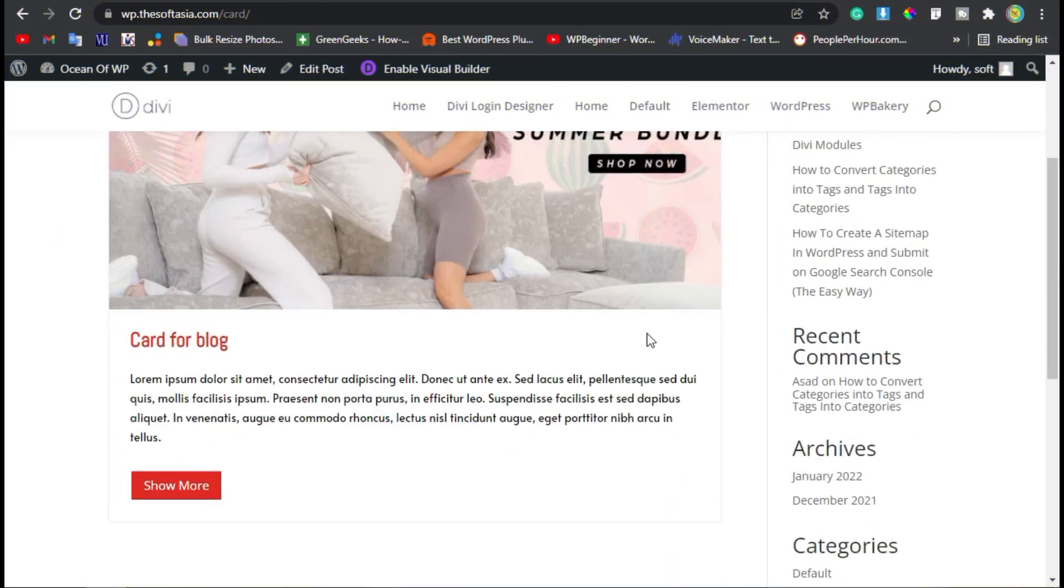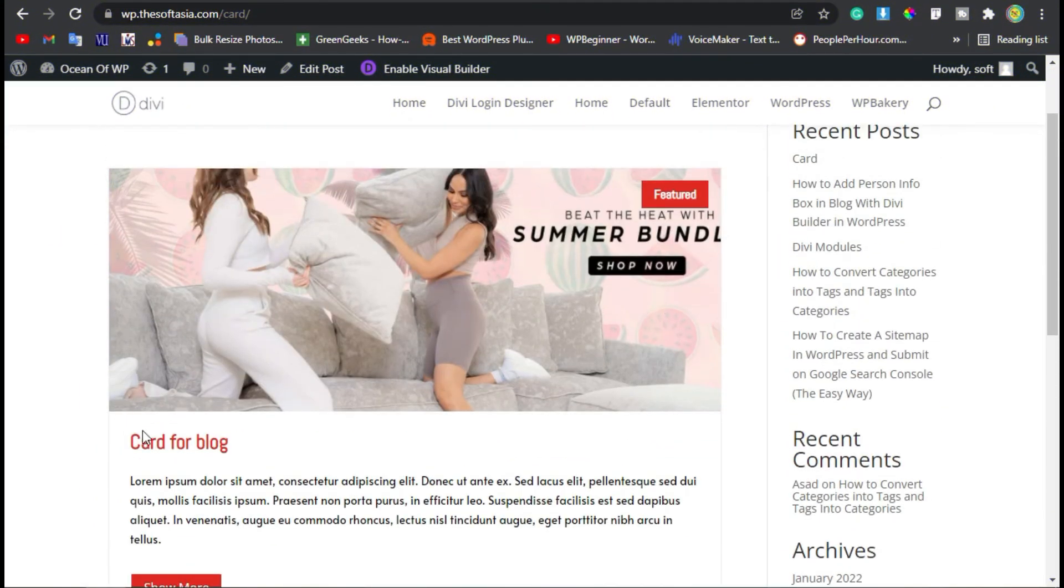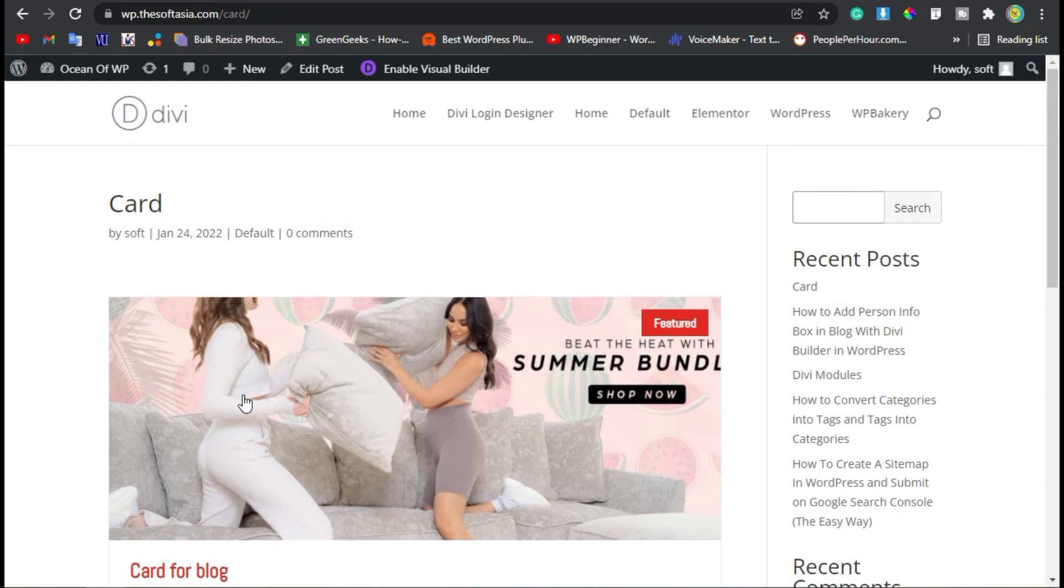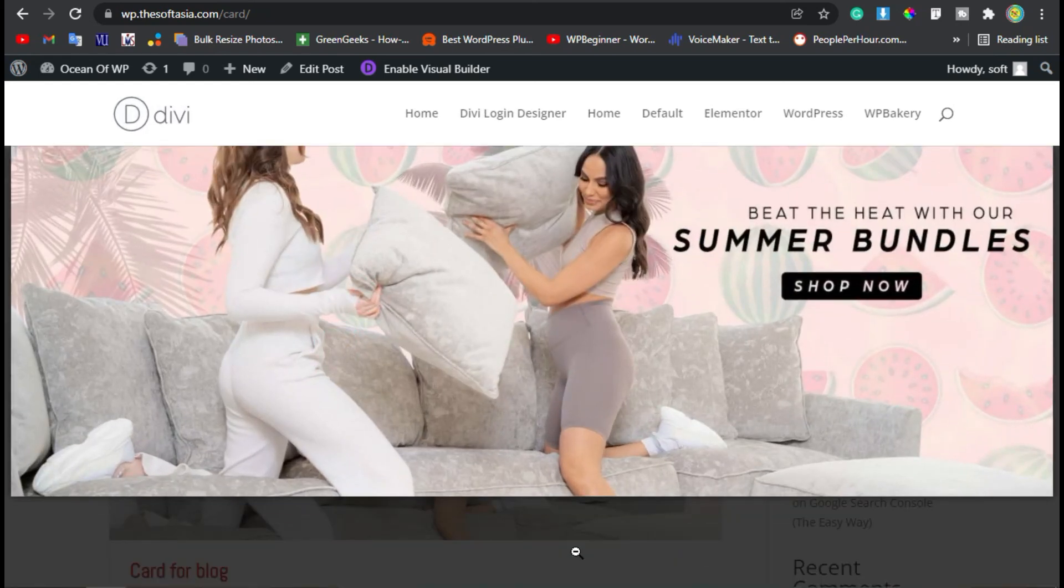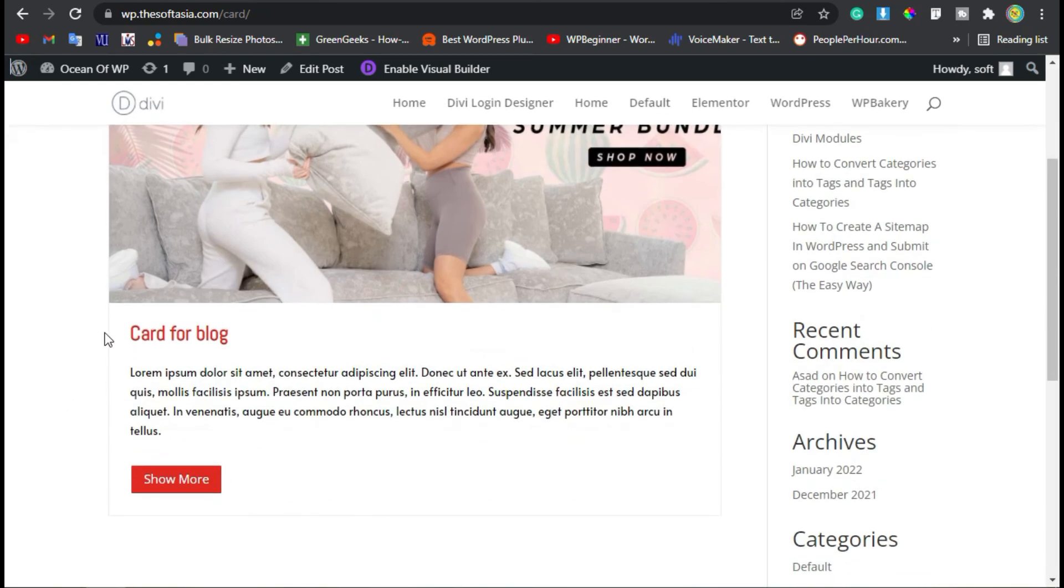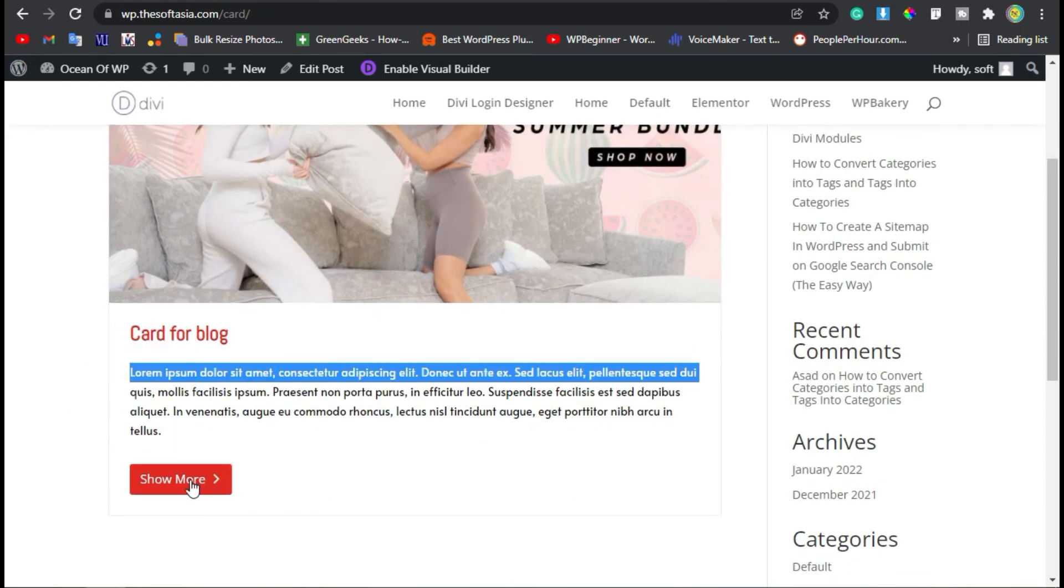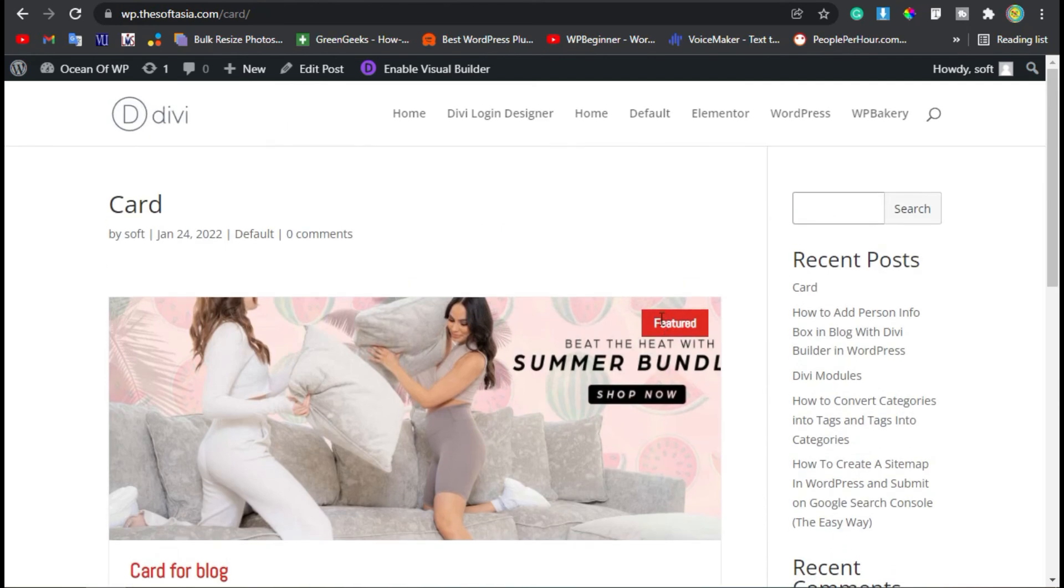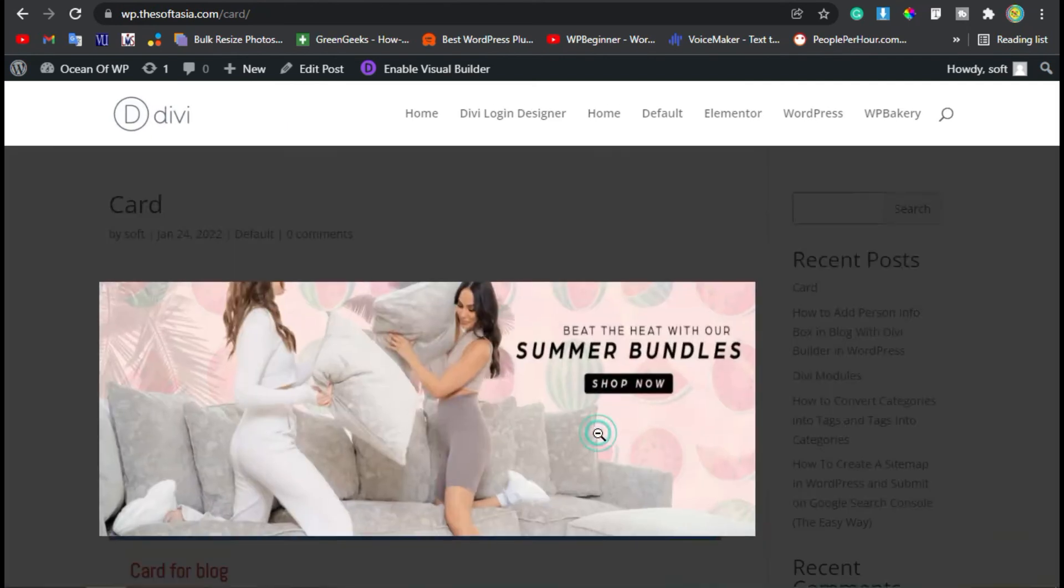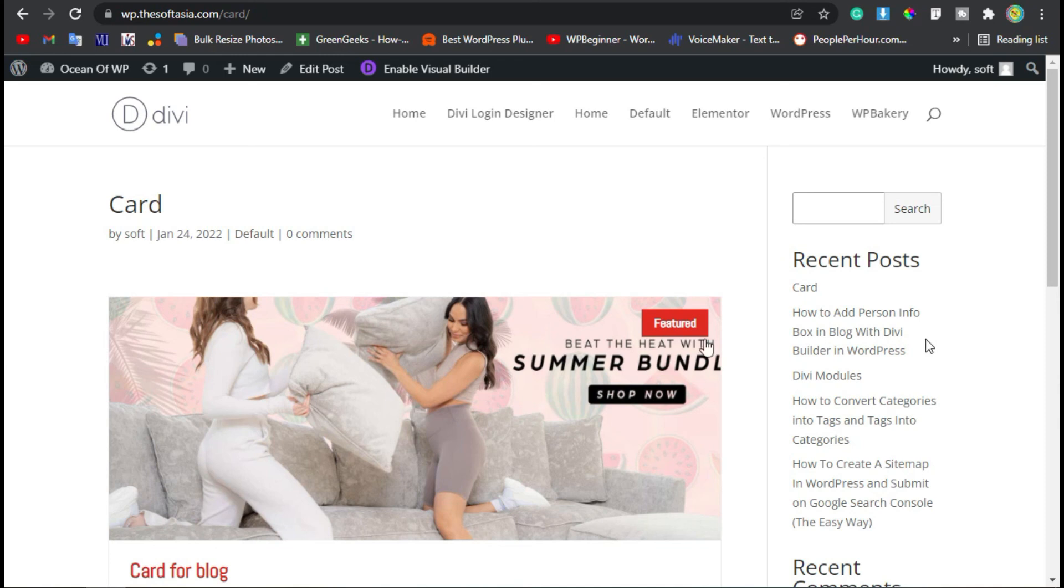Here you can see you have added a card to your blog. Click on the image—it will appear in a lightbox. Here's your title, the description, the Show More button, and the Featured badge. That's how you can add a card to your WordPress blog using Divi Builder and Divi Torque plugin.